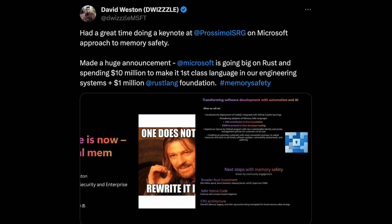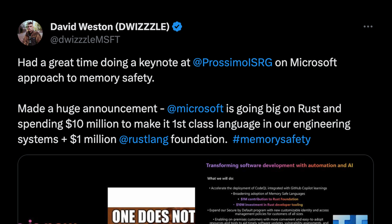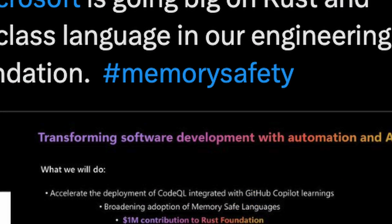So what are some of these memory safe languages that cybersecurity experts are recommending organizations to migrate to? We're going to look at six. Starting with number one — Rust. About a month ago, David Weston, Vice President of OS Security and Enterprise at Microsoft and part of the CISA Gov Technical Advisory Committee, made a huge announcement: Microsoft is going big on Rust, spending $10 million to make it a first-class language in their engineering systems, plus $1 million to the Rust Foundation. Microsoft is all in, and one of the reasons is memory safety.